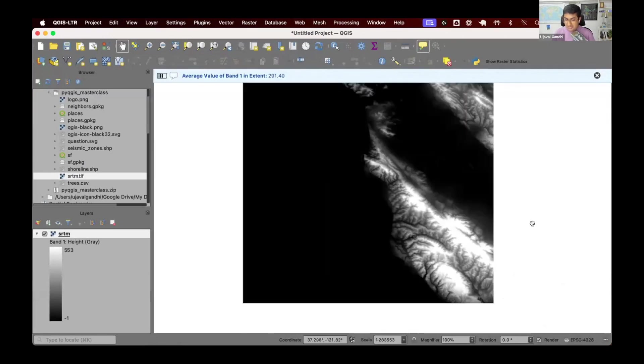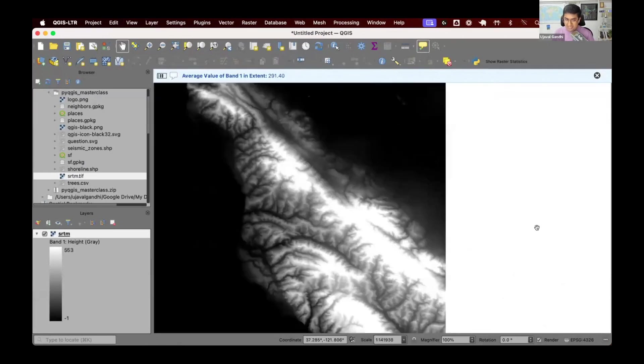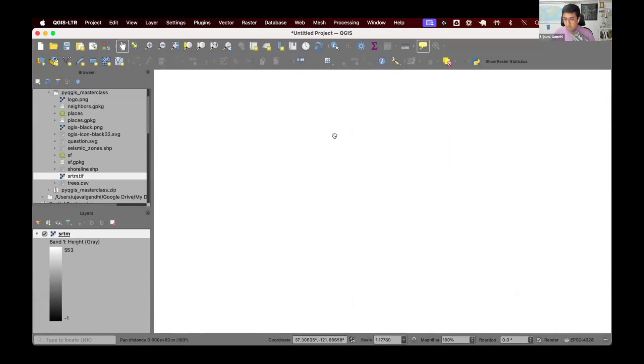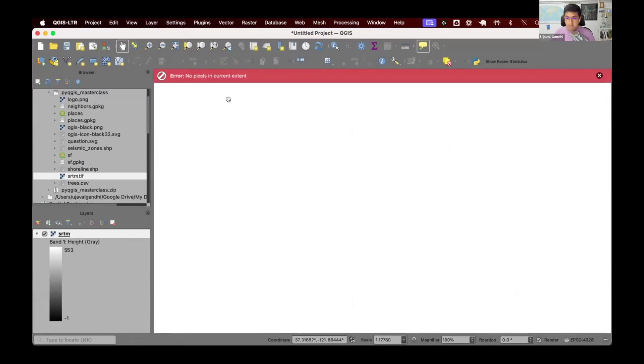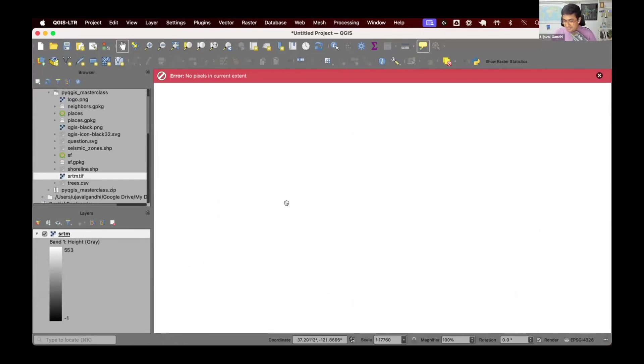You can also optionally add some error checking. If there are no values in the extent, it says 'no pixels in the current extent'. I'm clearly zoomed out to a region where there are no pixels. You can display an error saying there are no pixels here.